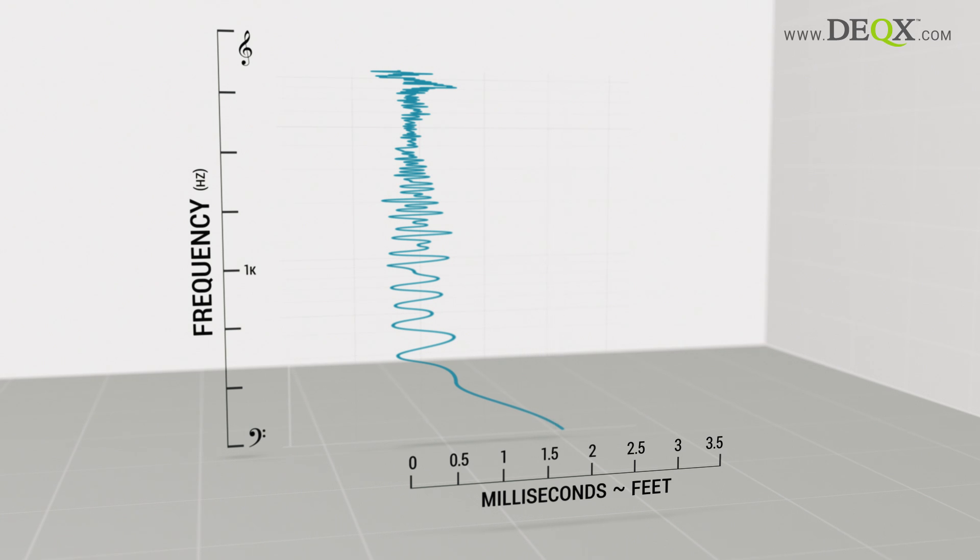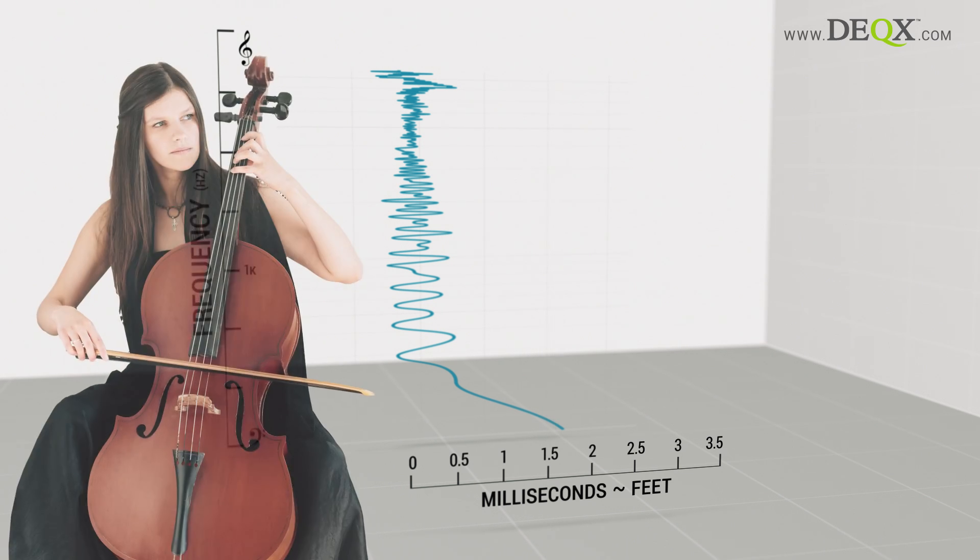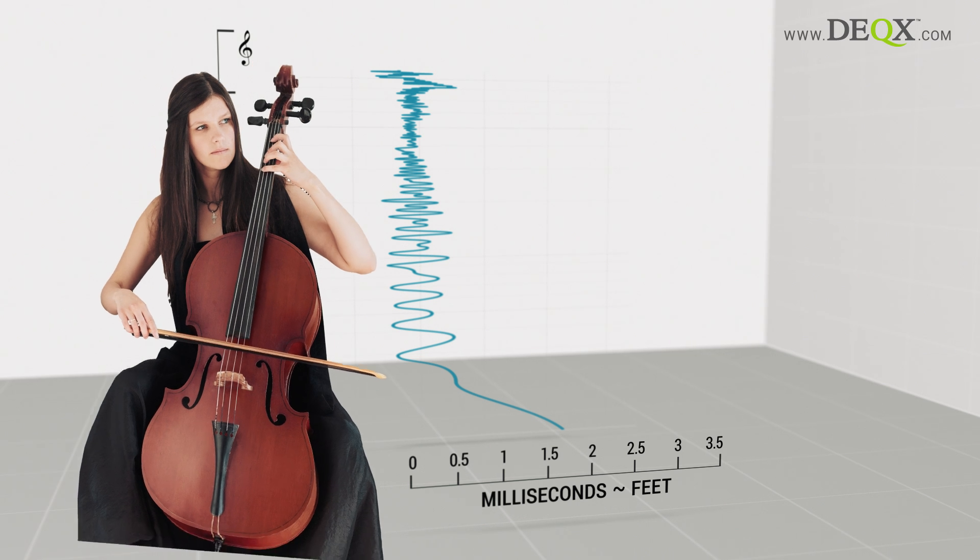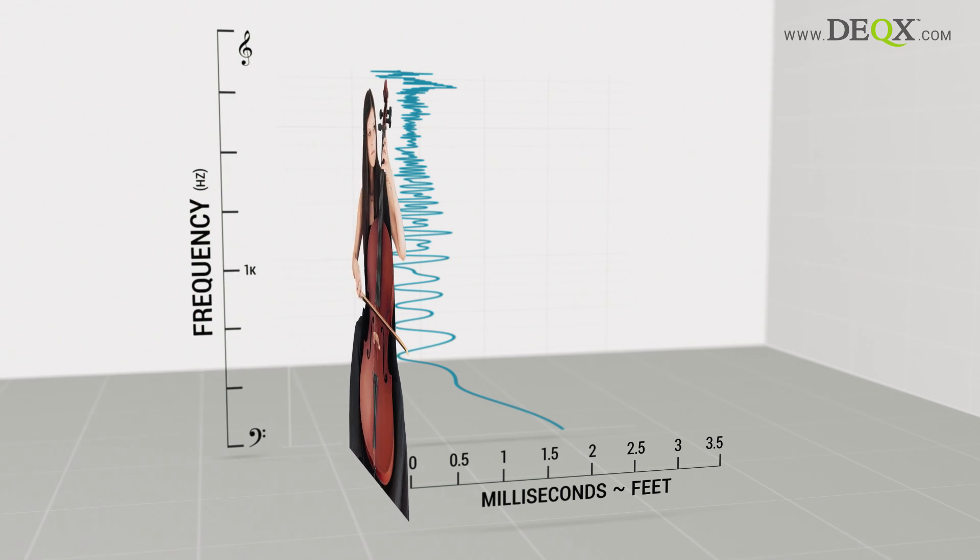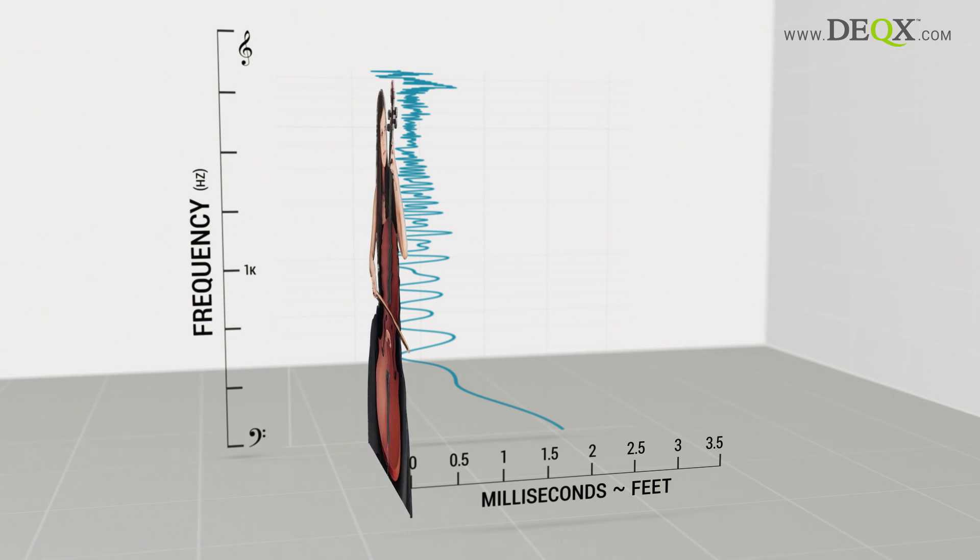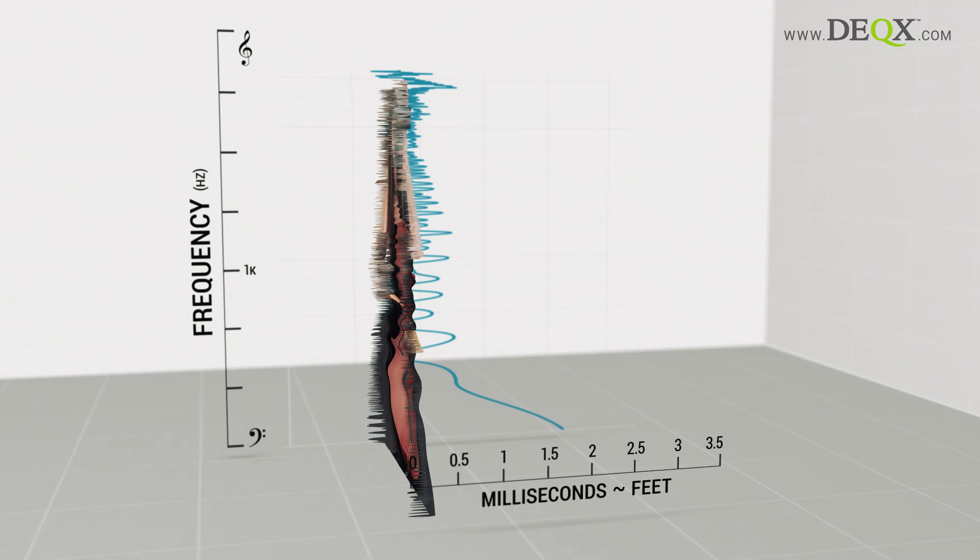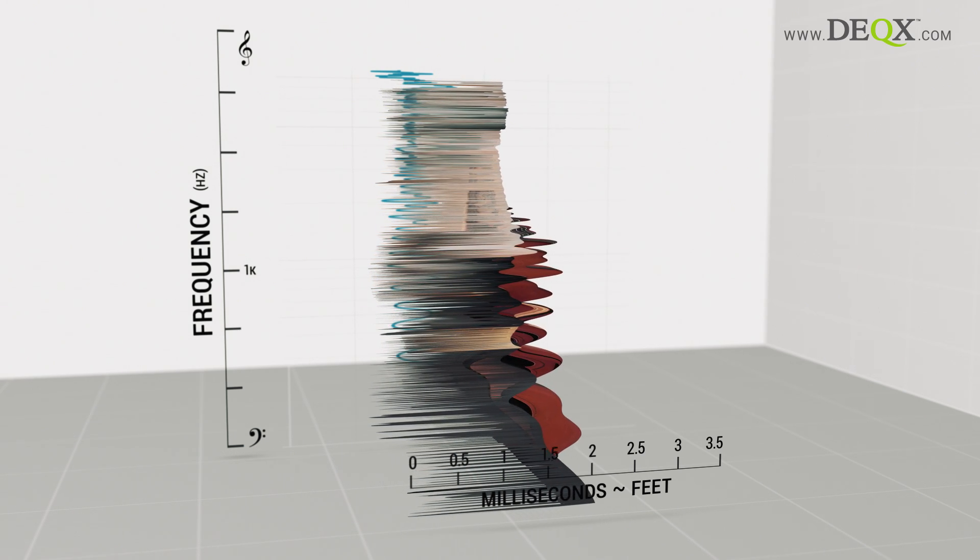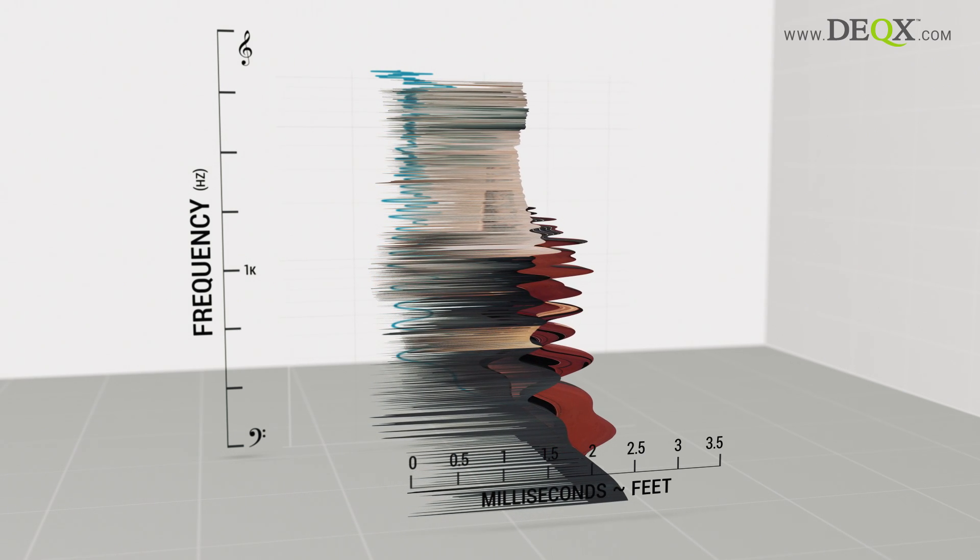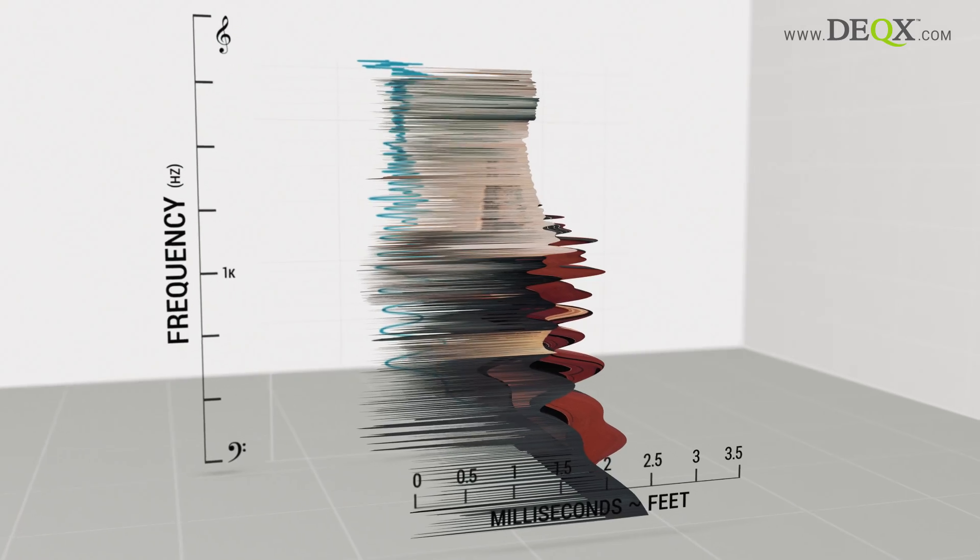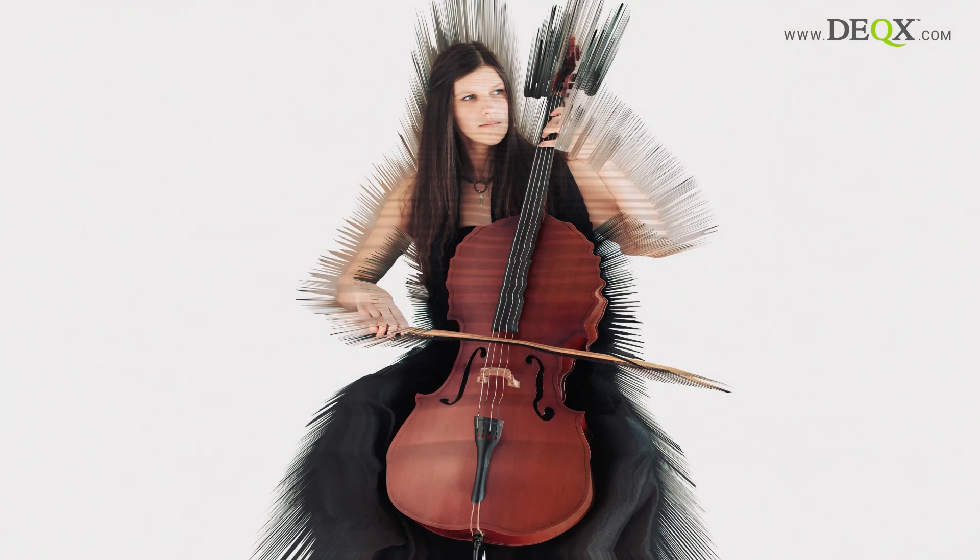Now, imagine a soloist playing a cello. The sound image, as recorded, is undistorted. Unfortunately, speakers delay some frequencies more than others, causing the sound image to be smeared. The image created in our mind appears something like this.